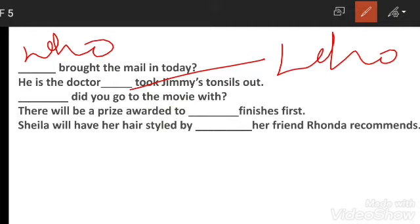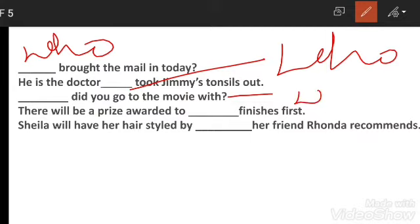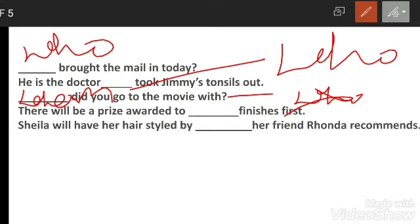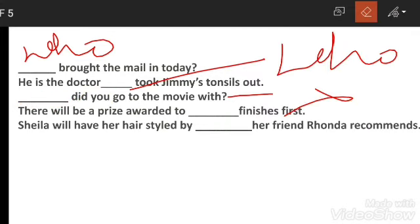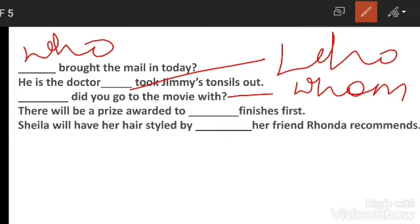Next sentence: 'Dash did you go to the movie with?' Yahan with end mein aa gaya hai. Sentence interrogative hai, isliye whoever/whomever nahi aayega. Aap sochenge who lagao, lekin who nahi aayega. Yahan aayega whom - kyunki end mein with aaya hai jo ek preposition hai, aur preposition ka object objective pronoun hoti hai.